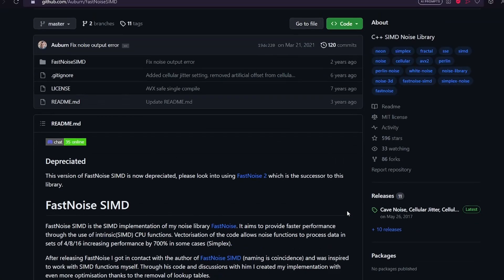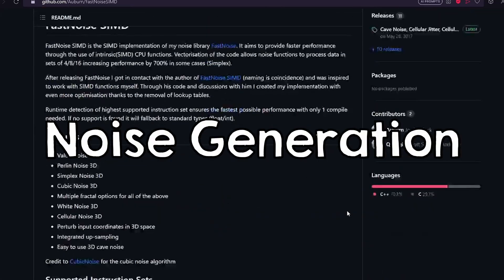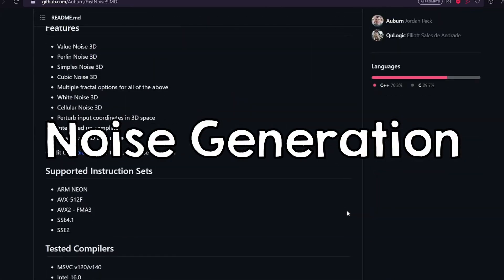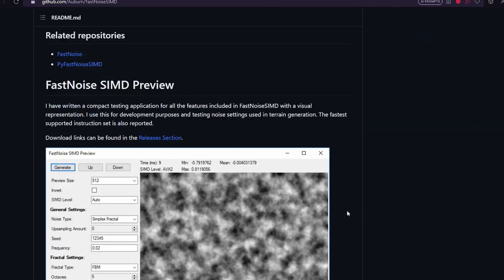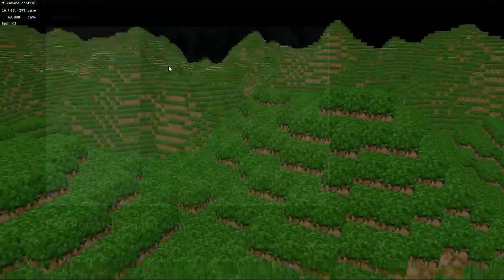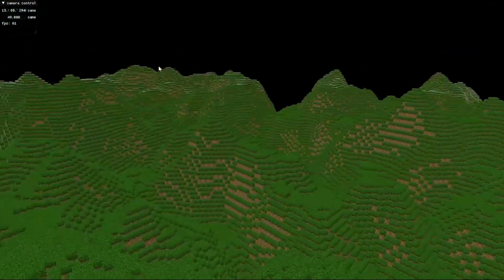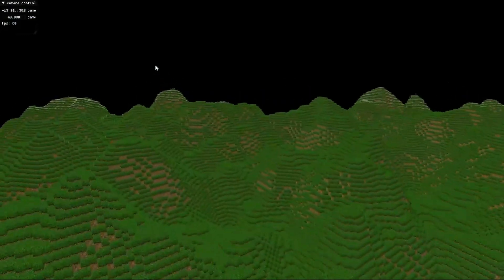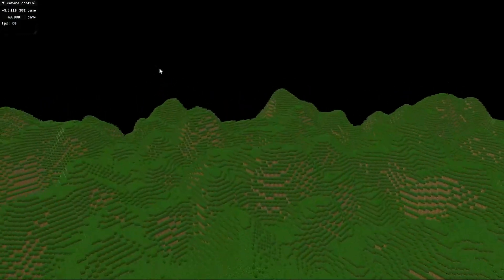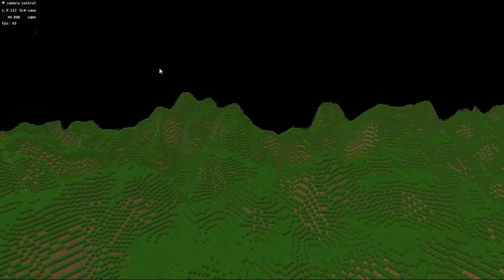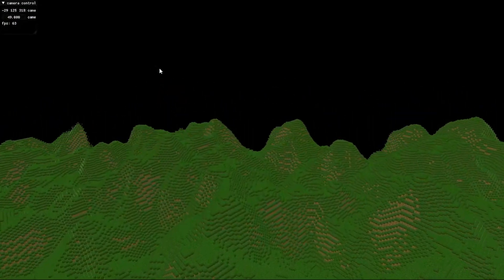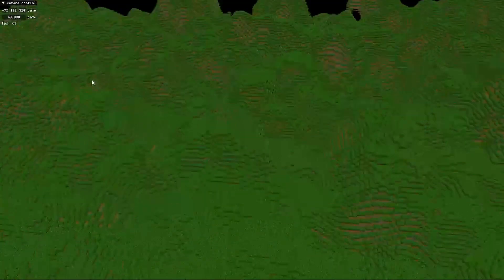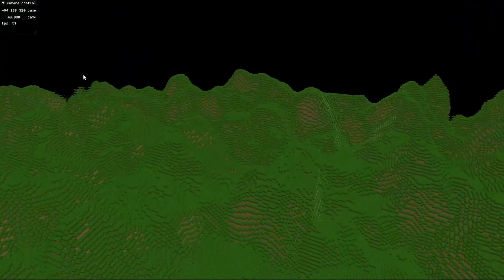Now for world generation, I just took a noise generation library and used it to generate my world. Structures will be kinda difficult to add, but I think I know how I'll do it.